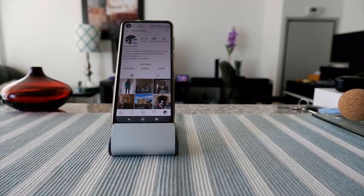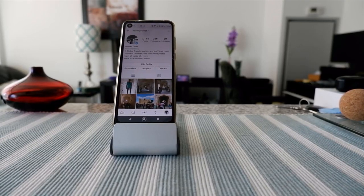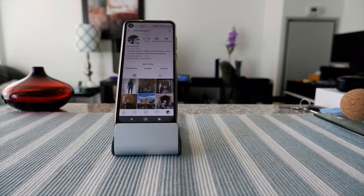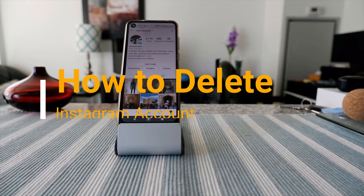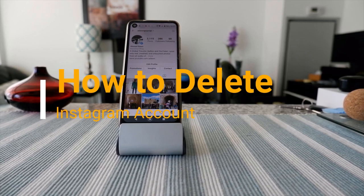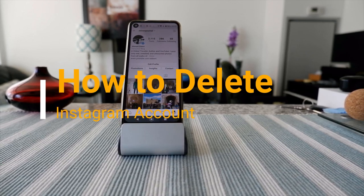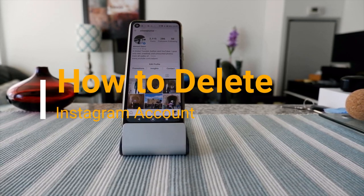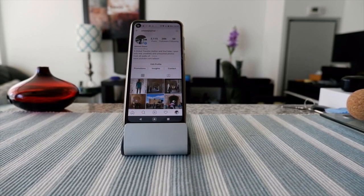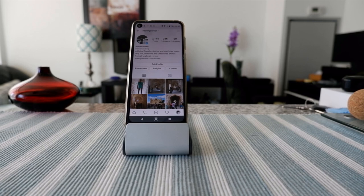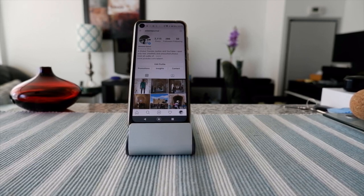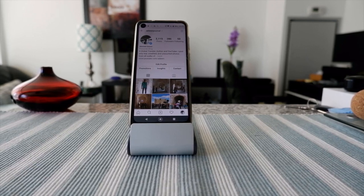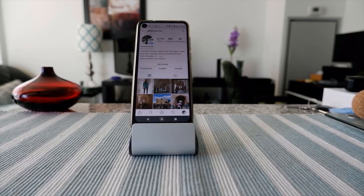Hello everyone, this is Ahmed Dan of Ahmeddan.com. Today I'll have another episode of how-to video, and I'll talk about how to delete or disable an Instagram account.